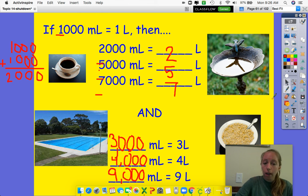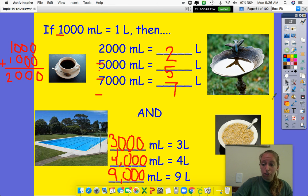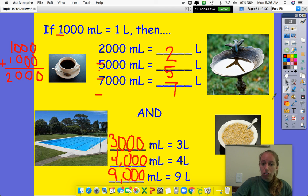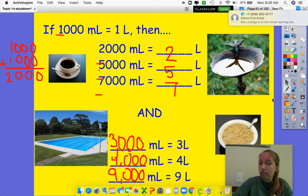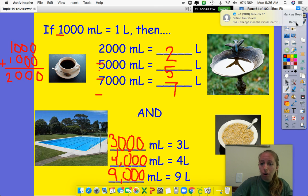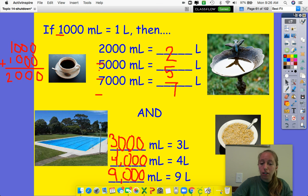So now you know the difference between liters and milliliters. They're used to measure metric capacity — how much liquid can an item hold? You're going to use this information and go on to Pearson and try some problems on your own.